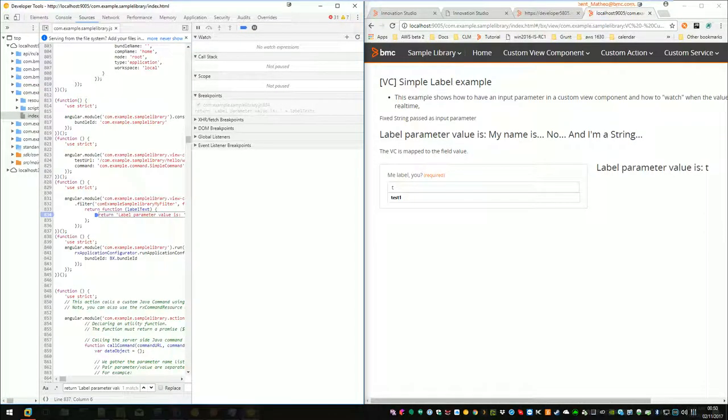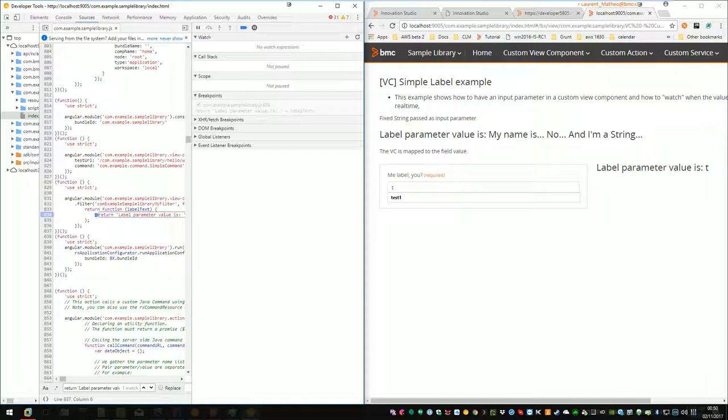Hi. In the previous video, we saw how to use Grunt to debug your application and to modify something in your code and see the end result without having to deploy your application over and over again.